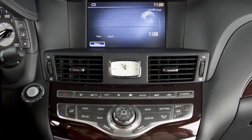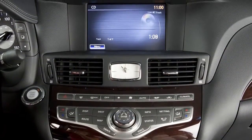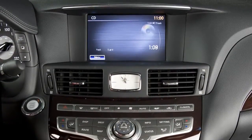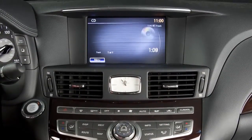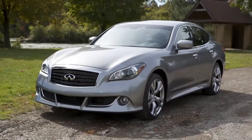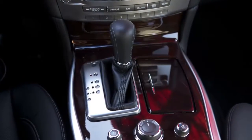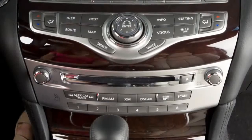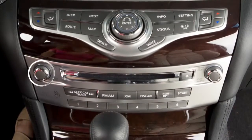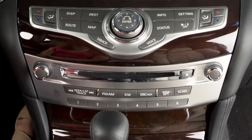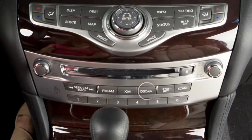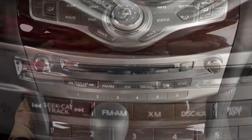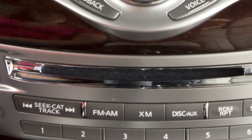This system allows you to play video files via a DVD or CD from the front display. To view movies on the front display, stop the vehicle in a safe location, move the shift lever to the park position and apply the parking brake. Then press the power button on the audio system, press the disc aux button on the instrument panel, turn the display to DVD mode and insert a DVD into the CD slot.